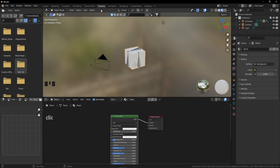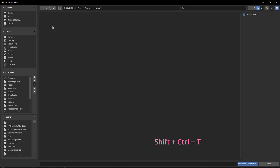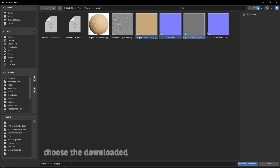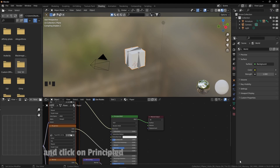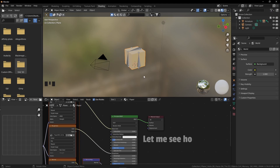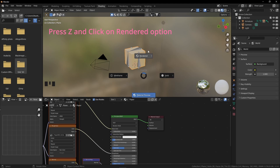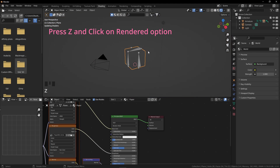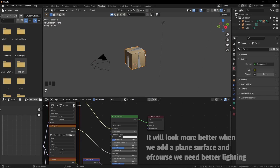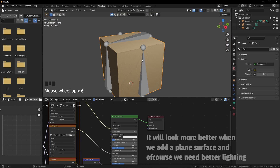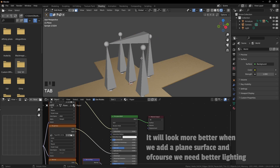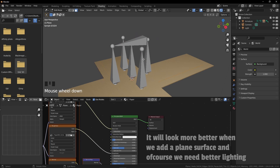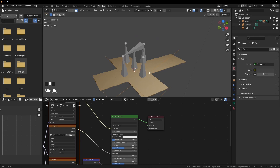Click on the principled BSDF and press Shift+Ctrl+T. Choose the downloaded texture and click on principled texture setup. I am in rendered view — it will look better when we add a plain surface and better lighting.